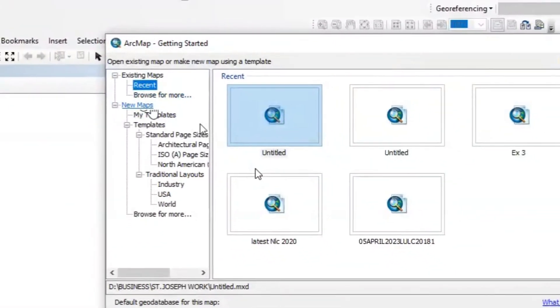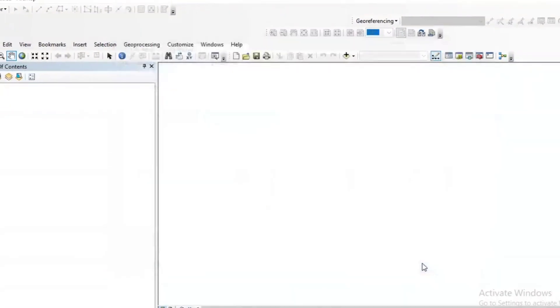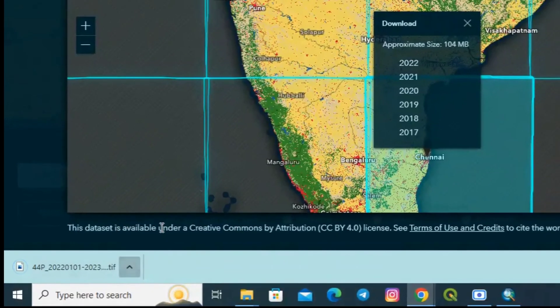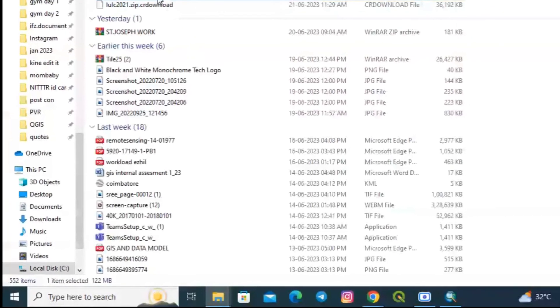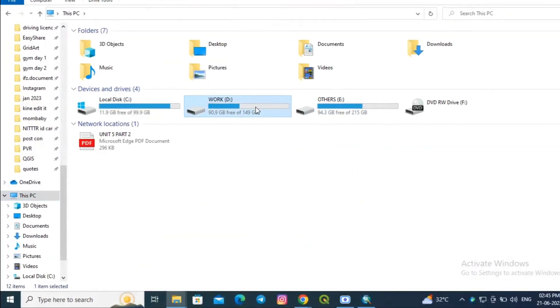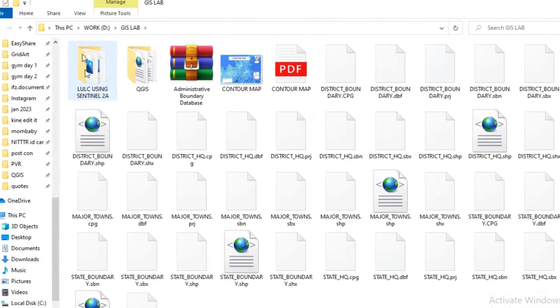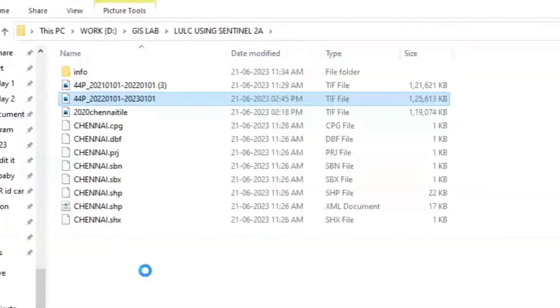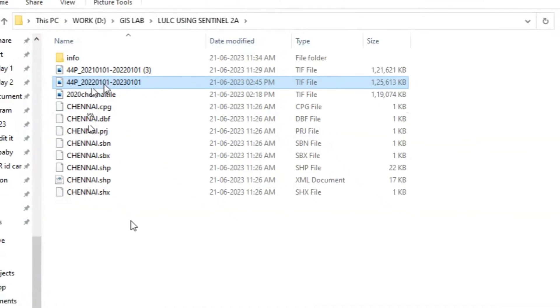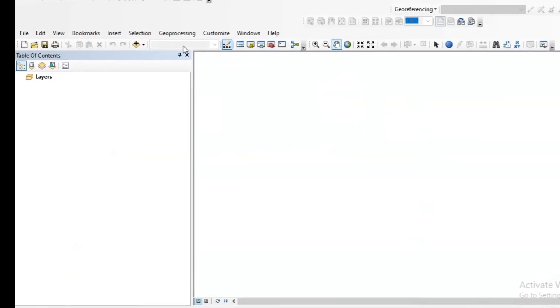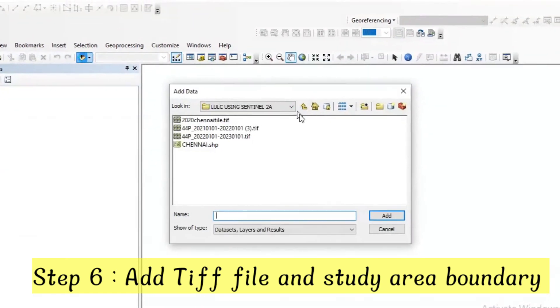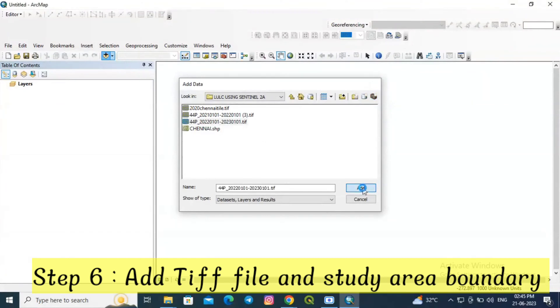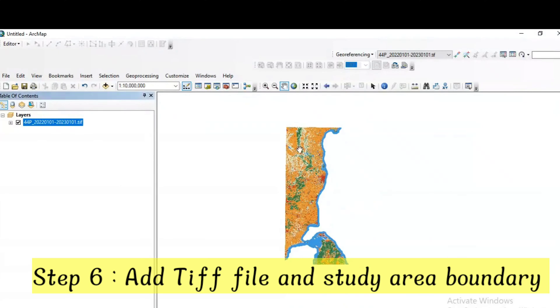Click on a new map. For 2022 it is downloaded. Just move the tiff file and create a separate folder. Click add data and add the recently downloaded 2022 tile.